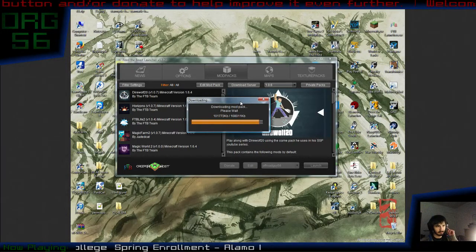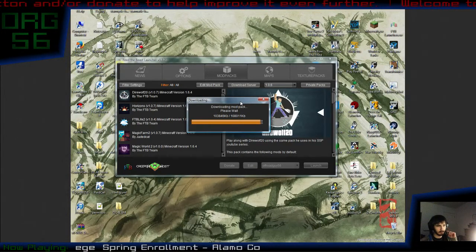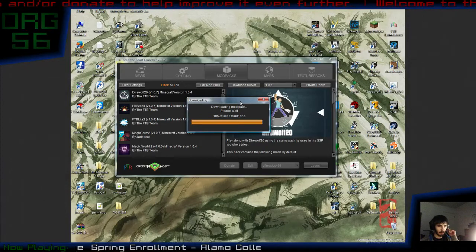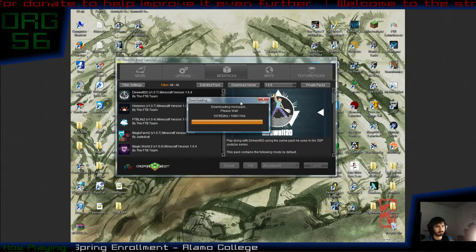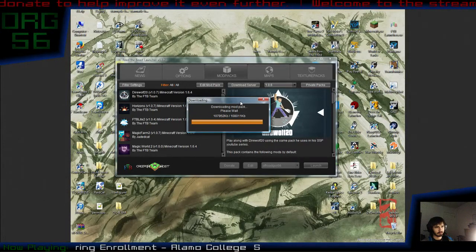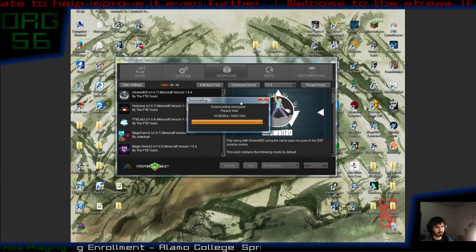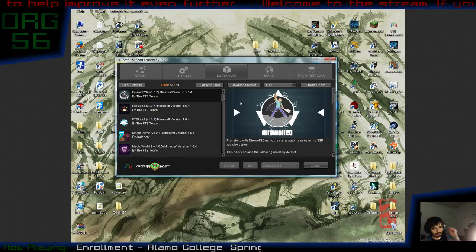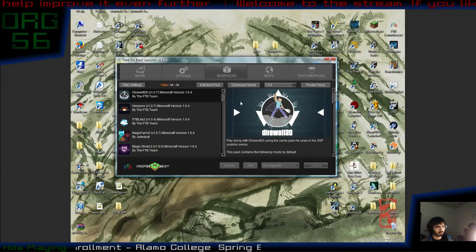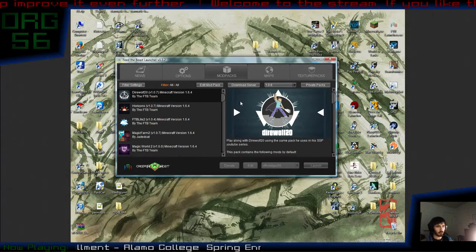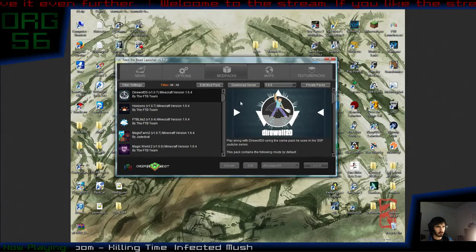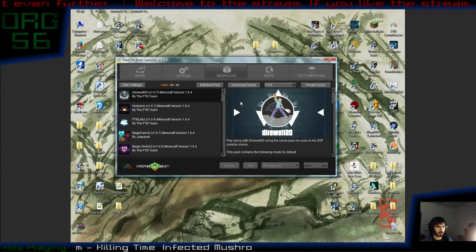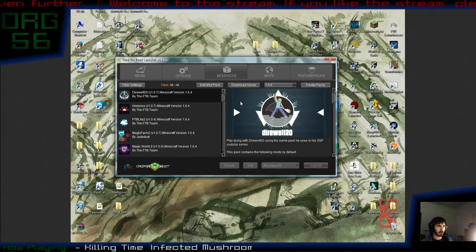Sorry about the ad. Not my fault. Okay, so the download is finished. And this is the part that confuses and frustrates a lot of people, making them rage and say that the Feed the Beast launcher is not working and not responding. So here, you can't click on anything.